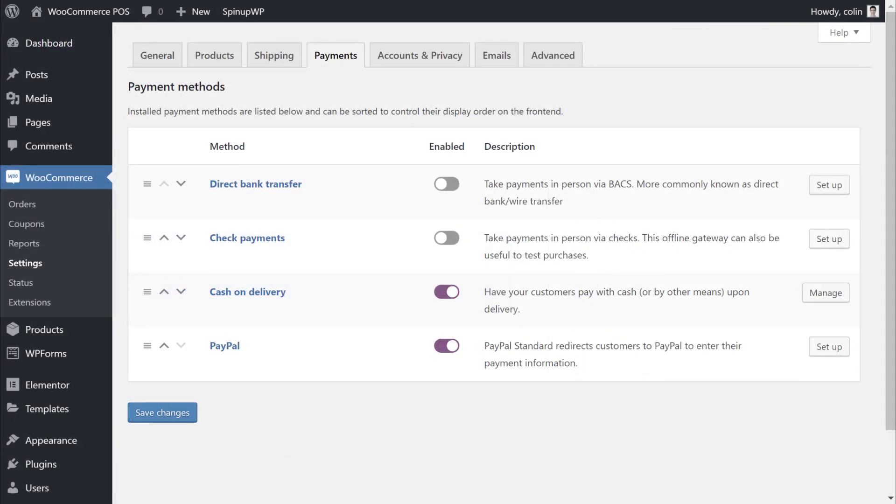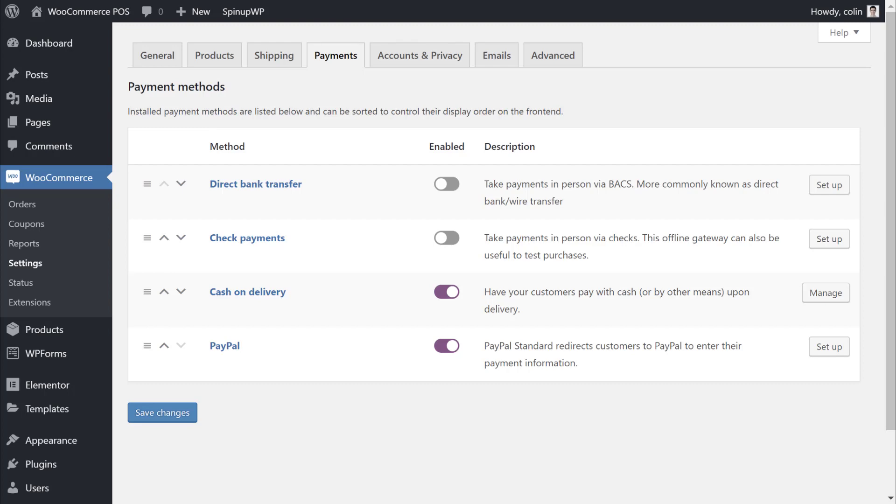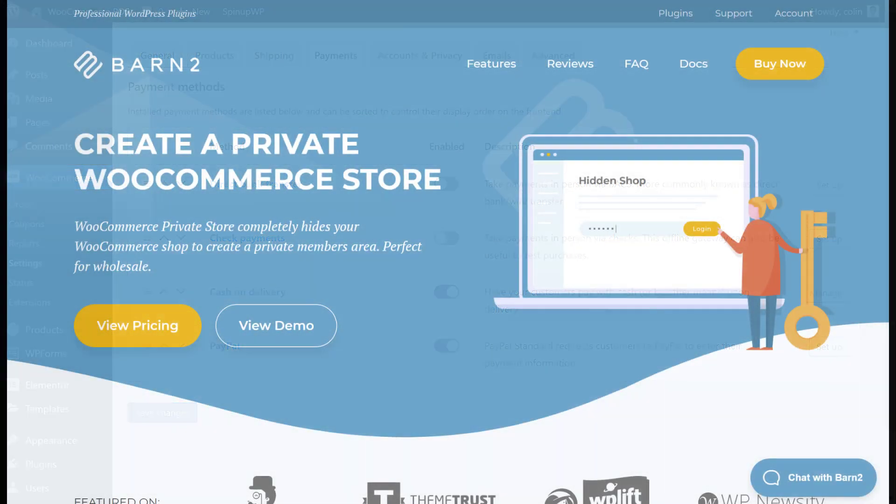If you do want to accept payments by credit cards, you can go back and enable one of those PayPal or Stripe gateways. Again, we disabled that in the previous step, but you might have a reason for accepting credit cards directly through WooCommerce. In the current implementation, your POS system is public. You might want to make that private if it's a part of an otherwise public website.